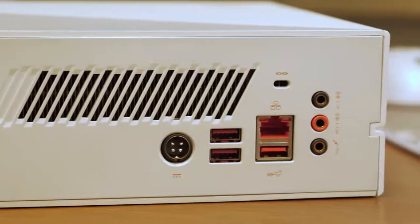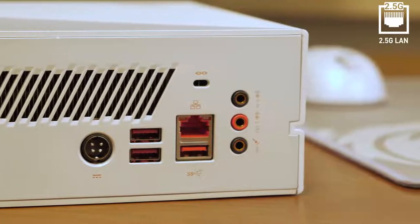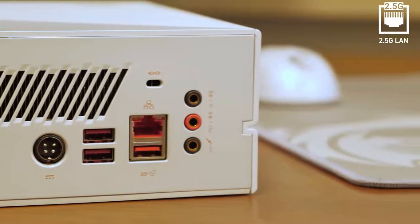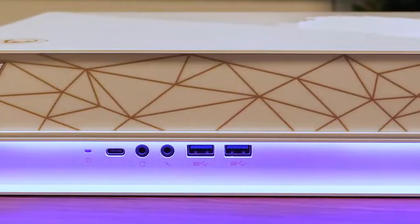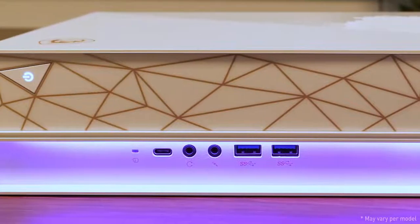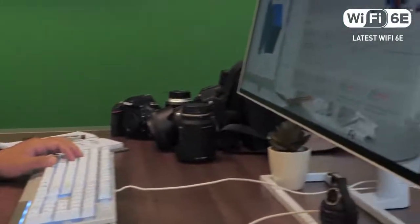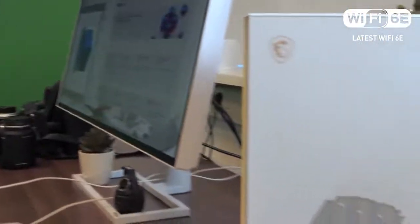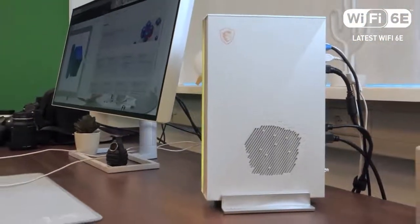Benefit from the 2.5G LAN connection which makes transfer and backup speed for NAS faster than before. You're set with the fastest data transfer connections available. There is even the latest fast and steady Wi-Fi 6E on board.